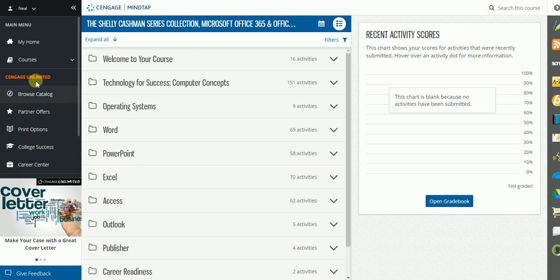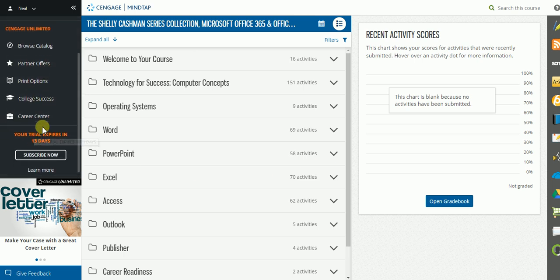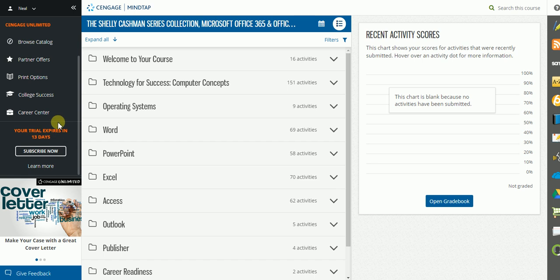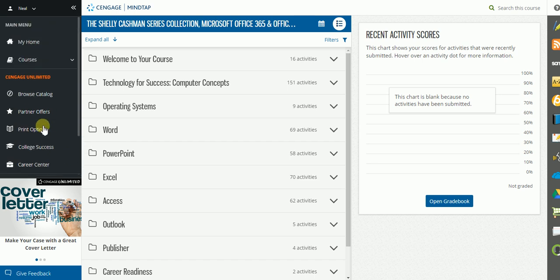So over on the sidebar, this is what gives you access back to Cengage Unlimited. It lets you know that you have a 13-day trial period left in your Cengage Unlimited. This has nothing to do with the course that you're currently enrolled in. That again is included in your tuition, so you are 100% in your course and this trial is only for Cengage Unlimited.